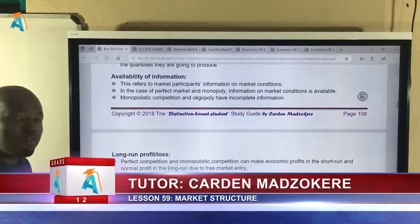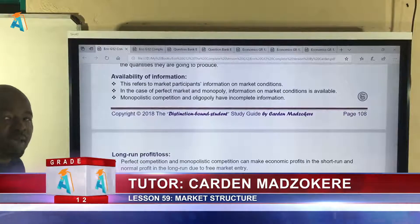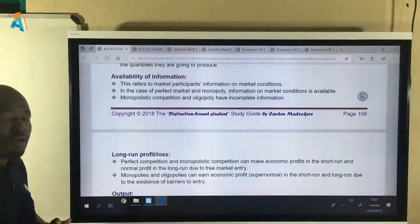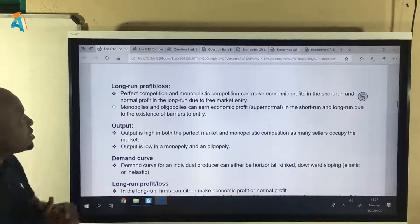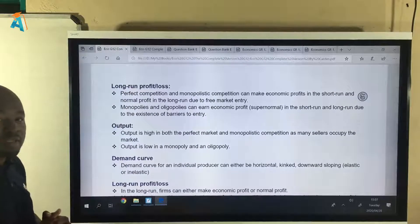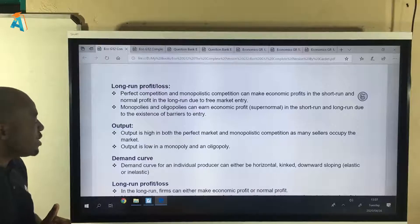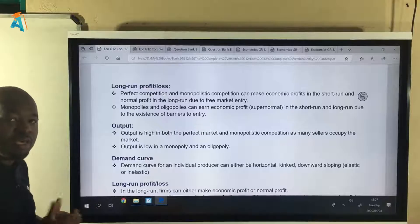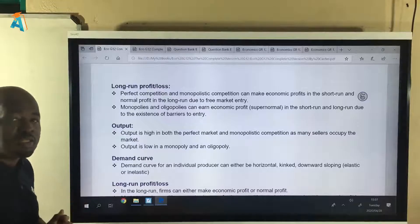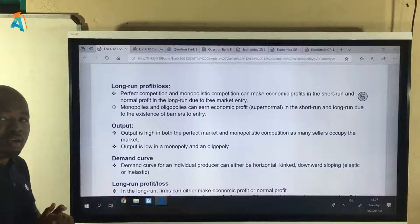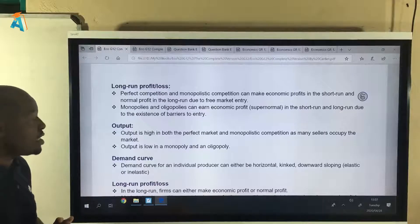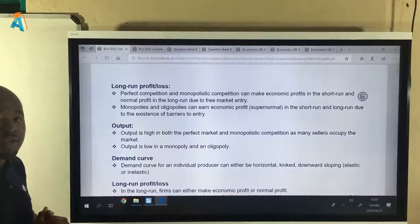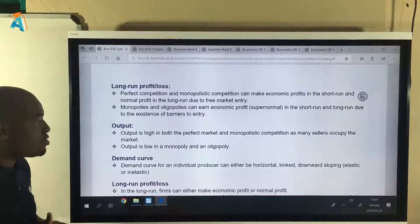The next criterion is availability of information. Information can either be available or not — we say complete information or incomplete information. After that, we look at long-run profit: is it possible for a firm to make economic profit in the long run? A firm can make economic profit or it cannot, in which case it can only make normal profit. Firms that make an economic loss in the long run don't survive and have to exit the industry.